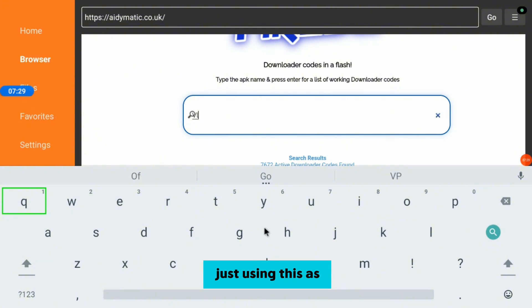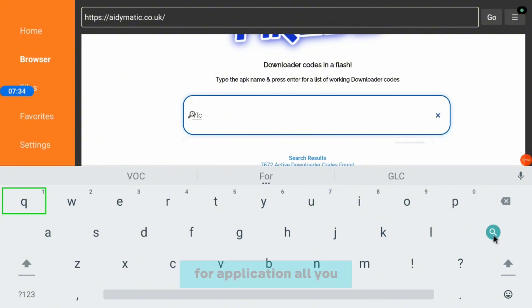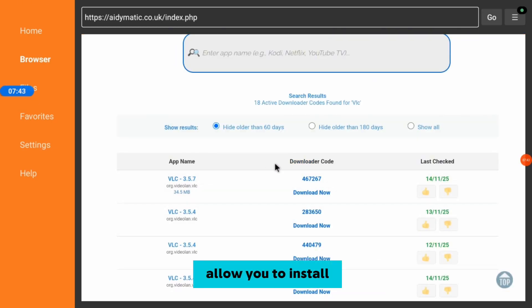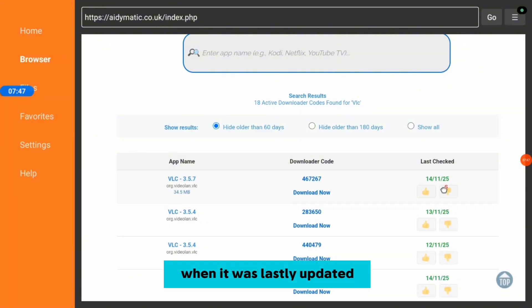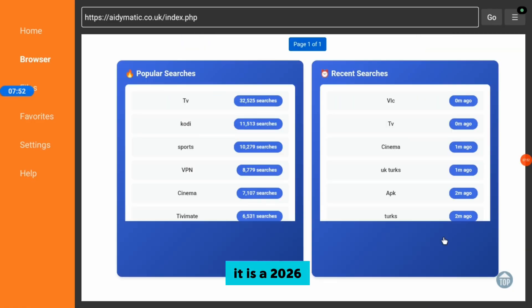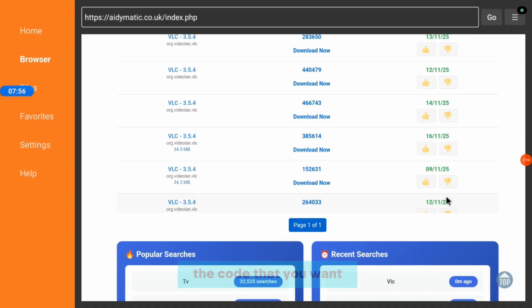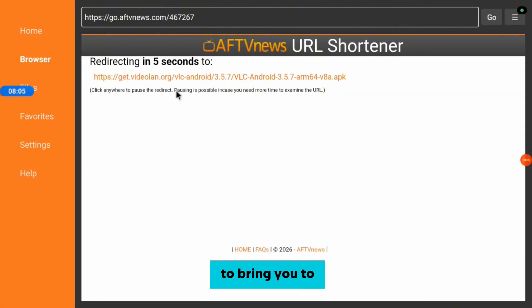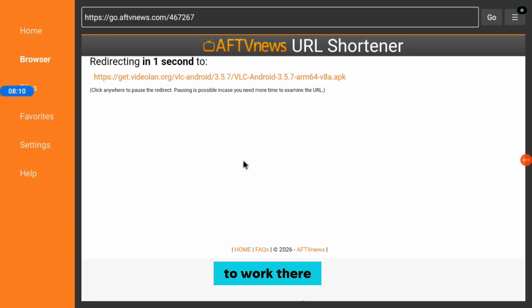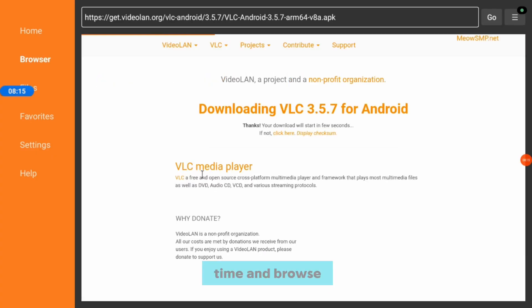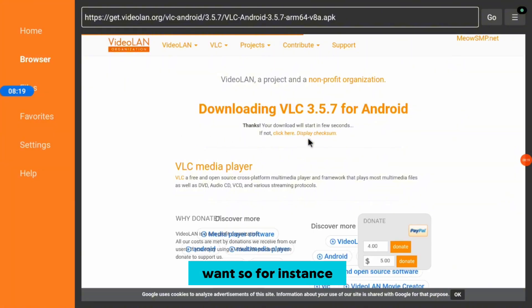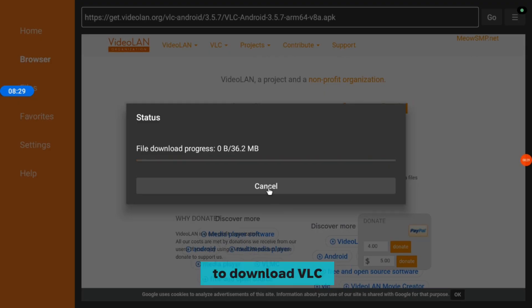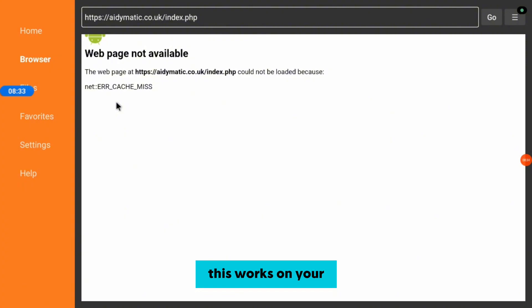For example, let's say you are looking for VLC — I'm only using this as an example, not as a Live Sport app. All you need to do is search VLC and you're going to get a couple of Downloader codes that will allow you to install the VLC application. Check when the code was last updated — for instance, 14 November 2025 — and look for a recent one. Once you see the code you want, copy it, go back to the Downloader app, enter the code, and it's going to start downloading the application.